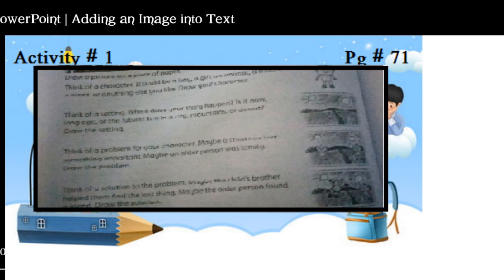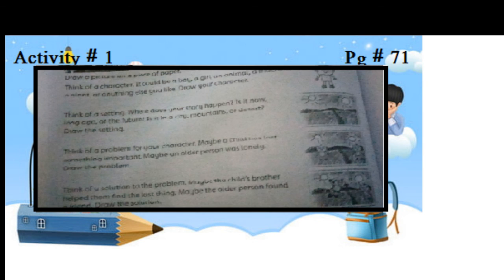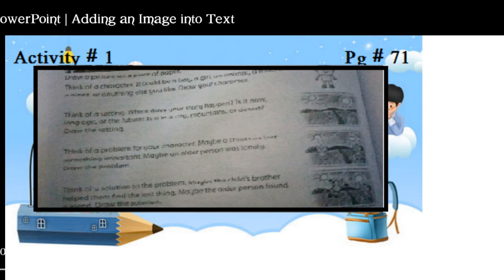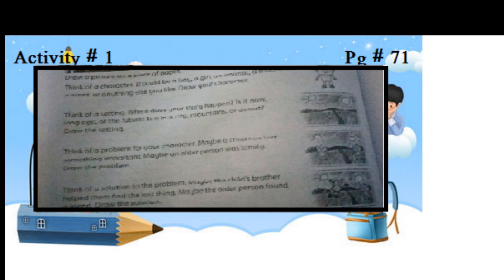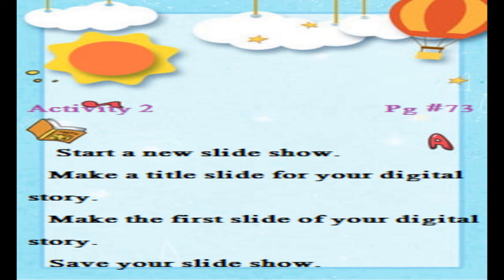Think of a problem for your character — maybe a child lost something important, or the character is worried, searching for something, or feeling lonely. Draw the problem. Then think of a solution to the problem — maybe the character's brother helps them find the lost thing. Think about the character, the main theme of your story, the plot you are working on, and then think about the solution.